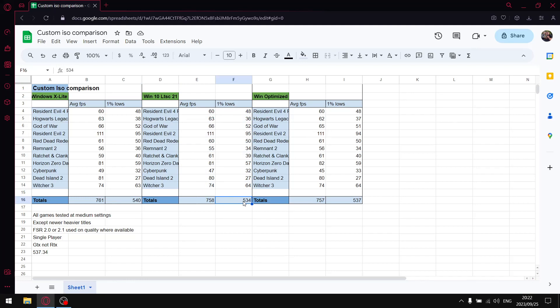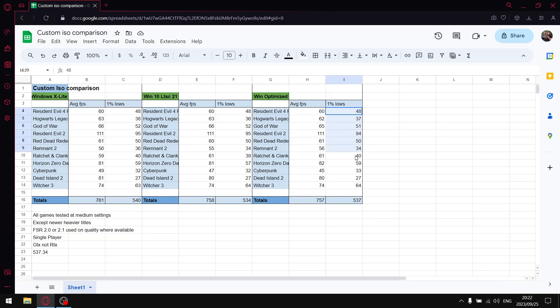When I add up all the average one percent lows is 540. Then Windows 10 LTSC 21 - when I add up all the average FPS is 758, when I add up all the one percent lows is 534. And then my optimized stock standard Windows - when I add up all the average FPS is 757, and then when I add up all the one percent lows that's 537.